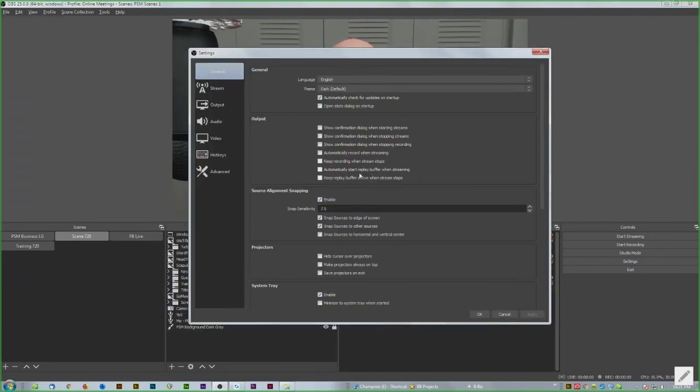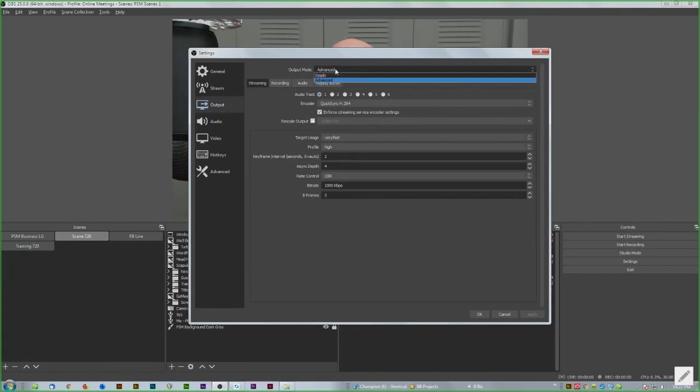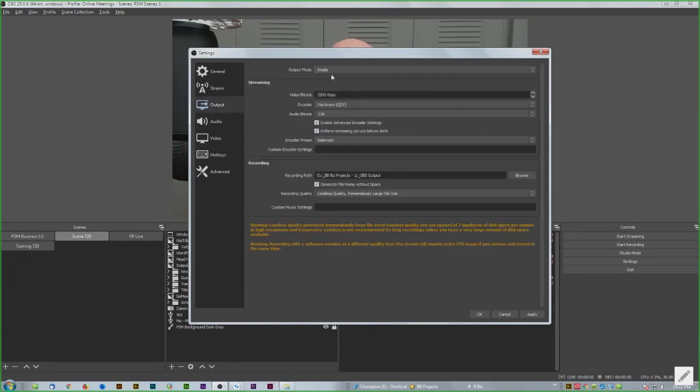Then Output, and in case you see this - this is Advanced under Output Mode. It might be set to Simple for you to start with. Go to Advanced.